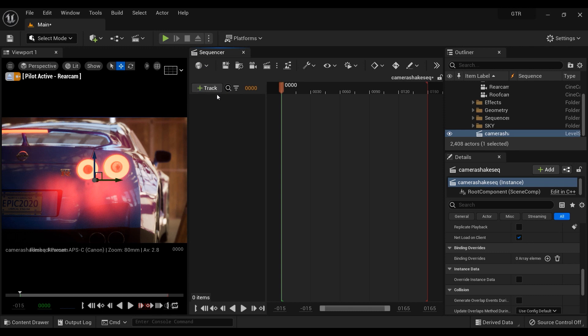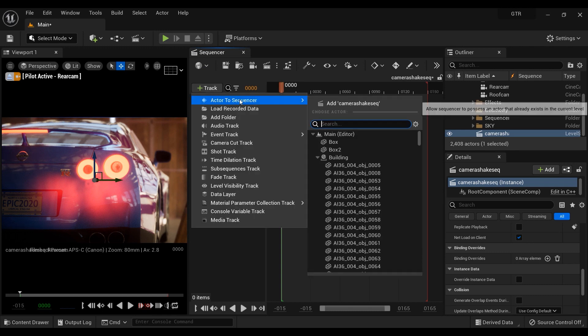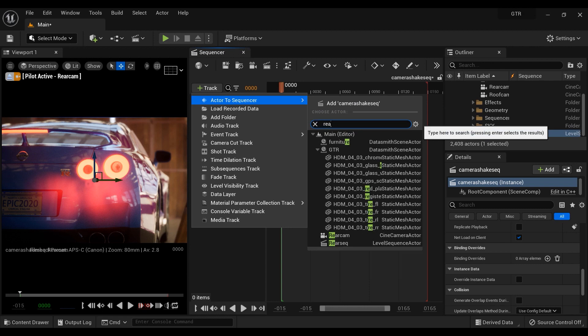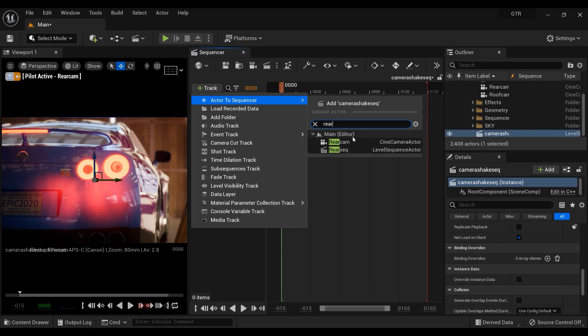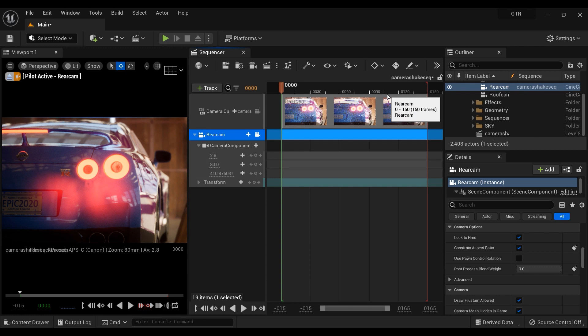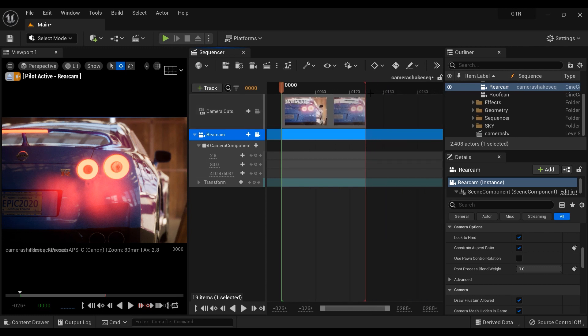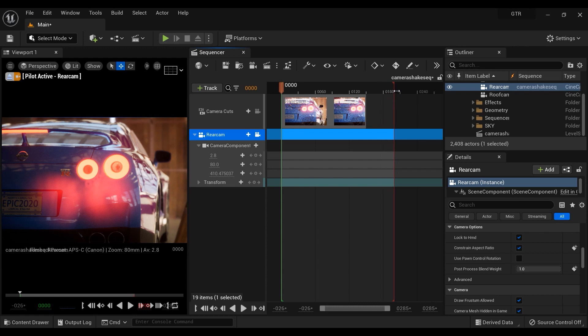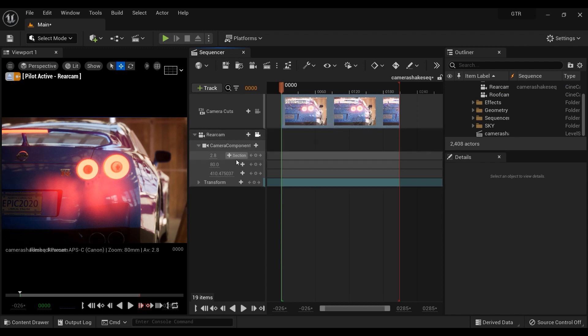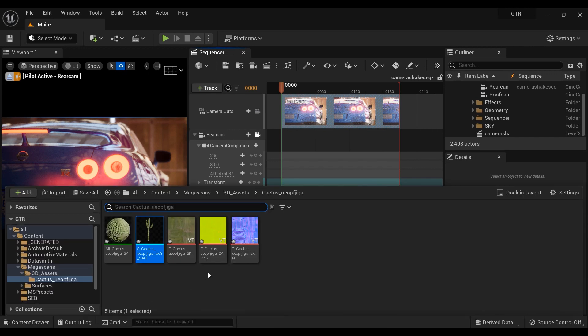So first thing to do is to add the camera to the sequencer. Let's press on the track button and let's type the camera that I placed in the back side. It is rear cam, and here it is. Now we added our camera to the sequencer. Let's increase the frame count for this sequence. I think 210 is appropriate, and you can set it on any frame that you want. I mean, you are the author of your scene.